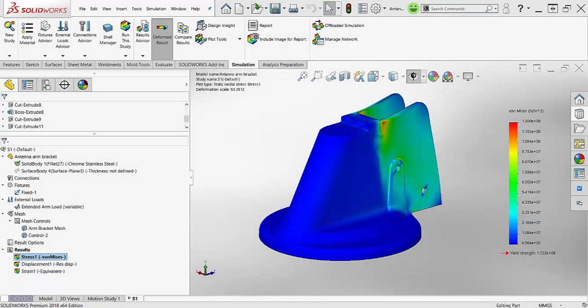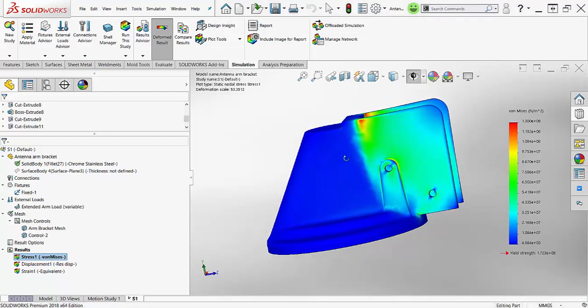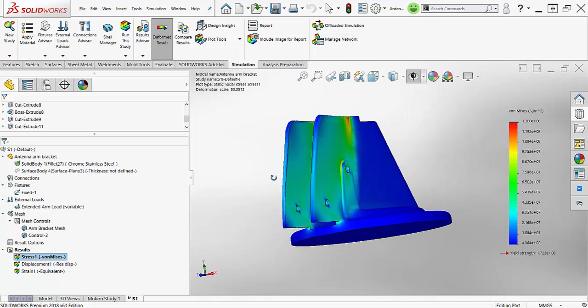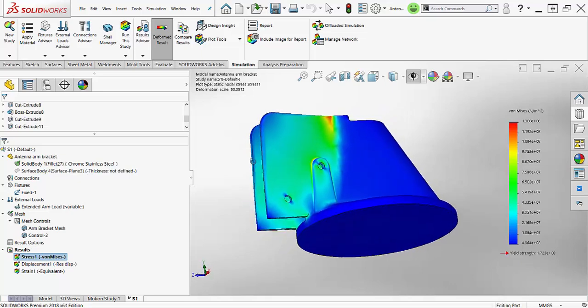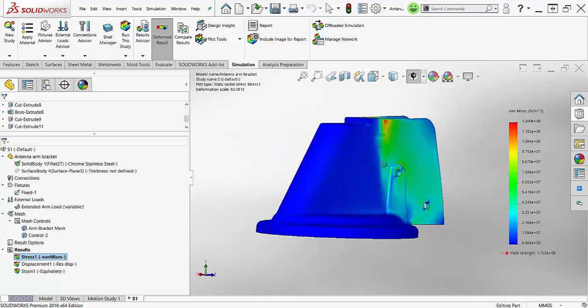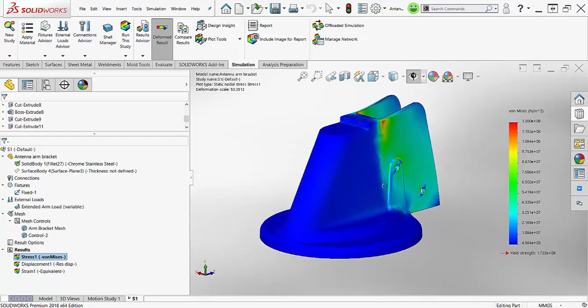In 2018, the Stress Hotspot Diagnostics Tool got some awesome new improvements. You can now isolate singularities, see a convergence plot, and apply mesh controls to legitimate stress concentrations. In this video, we're going to look into these new enhancements so you can put them to work for you.